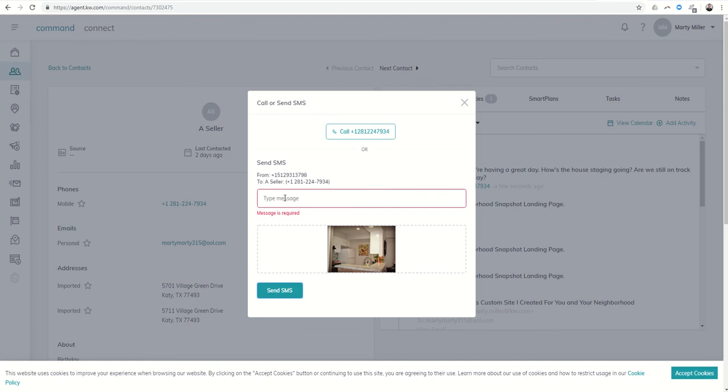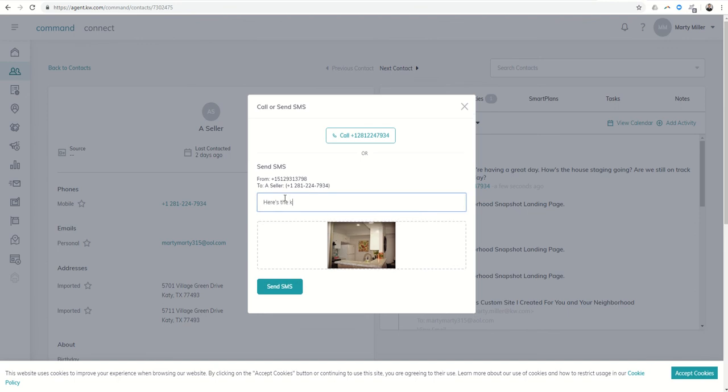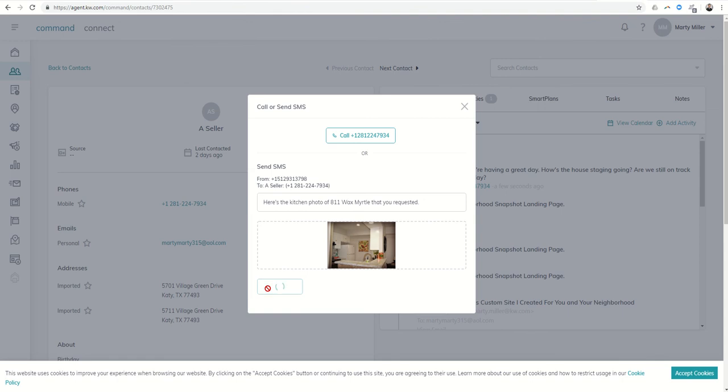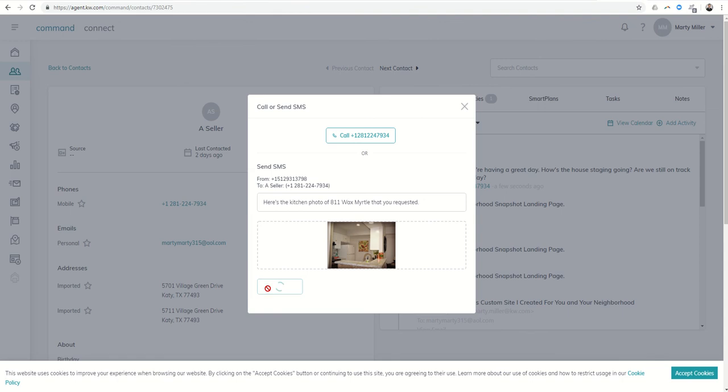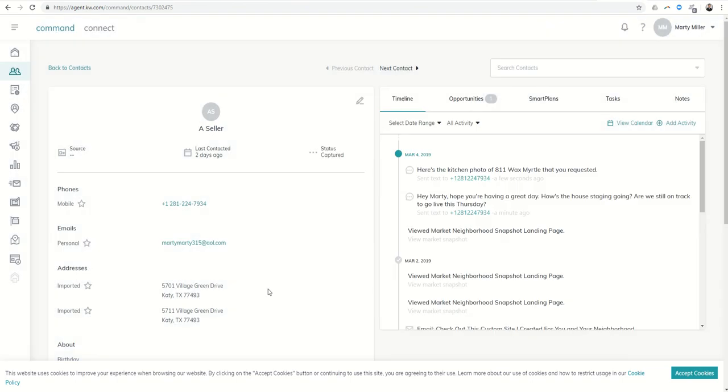And here's the kitchen photo of 811 Wax Myrtle that you requested, and send that over as well. And that's going to send as an MMS.